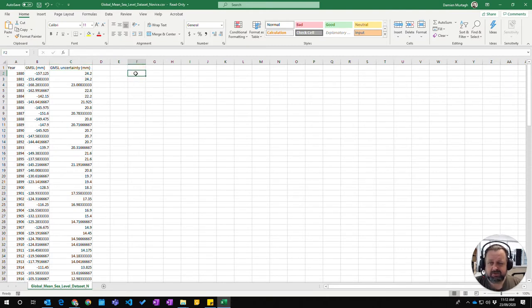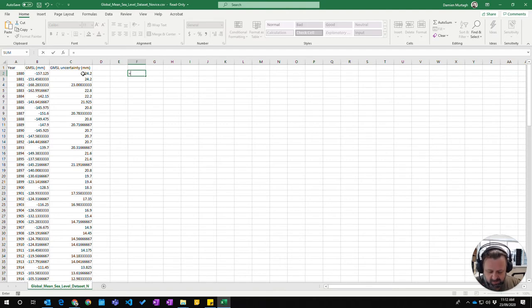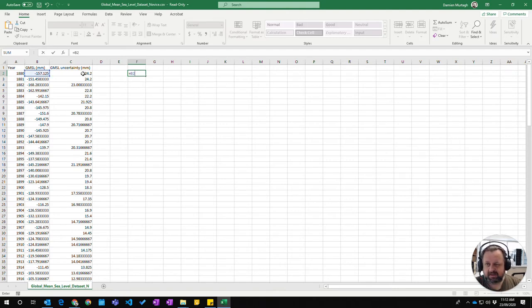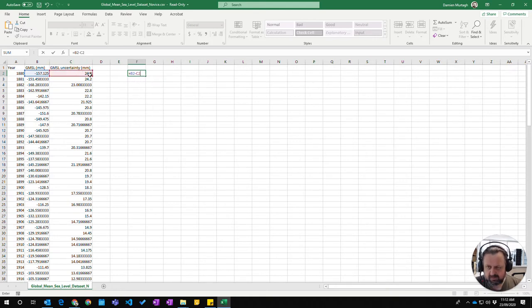To do that calculation I'm going to click here, press equals, and reference cell B2 by typing B2. Then I can say cell B2 minus cell C2. So I type C2 and that will do the calculation.